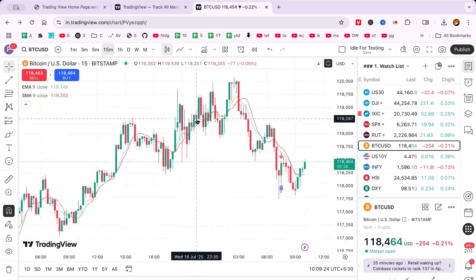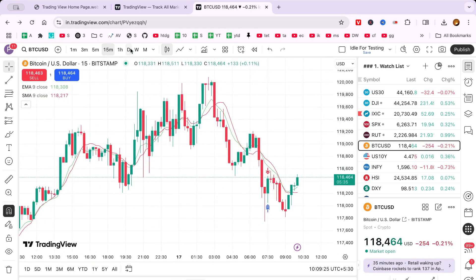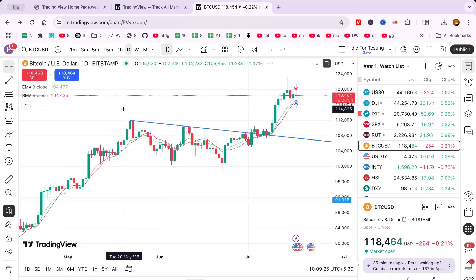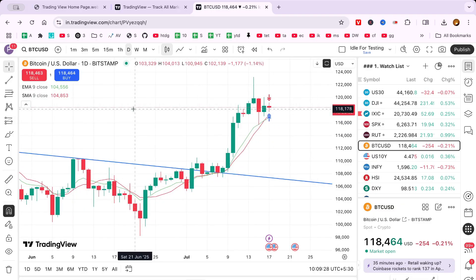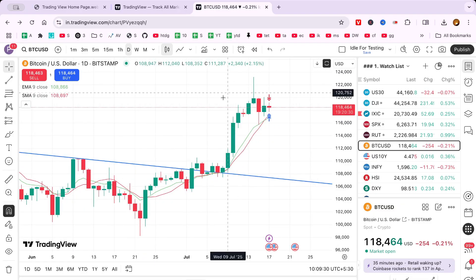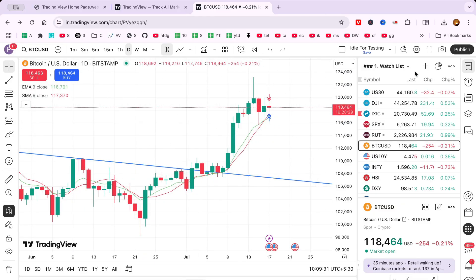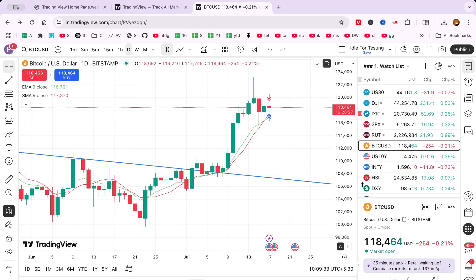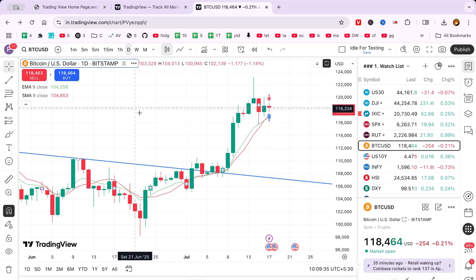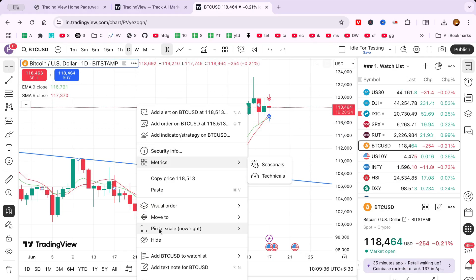Next, access the settings of your TradingView chart. Look at the top of your chart interface for a menu option labelled Settings. Click on it to open a window where you can adjust display options and preferences.